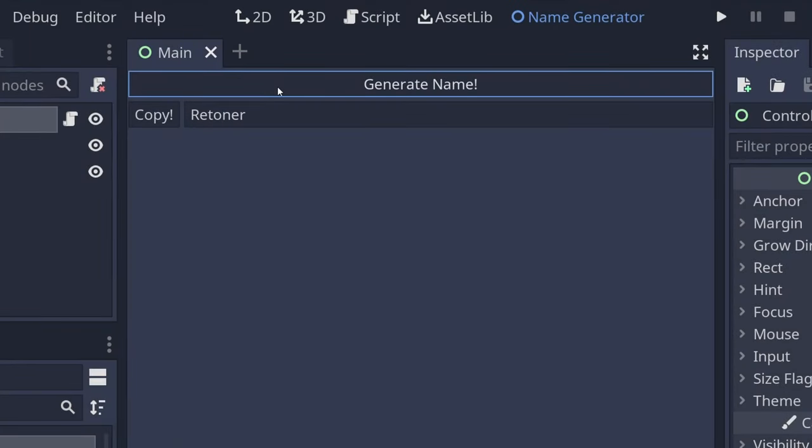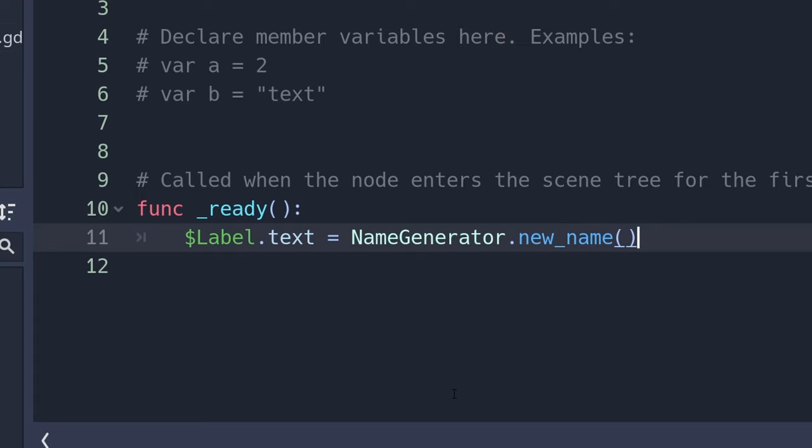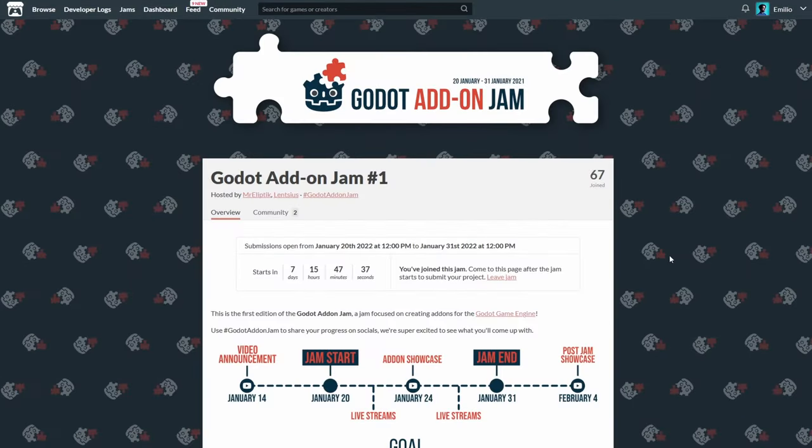In this tutorial we're going to create a name generator that you can use either from code or from the visual editor. There is a game jam starting next week organized by the community and the goal is to create Godot add-ons, so it might be a great opportunity to start creating one.